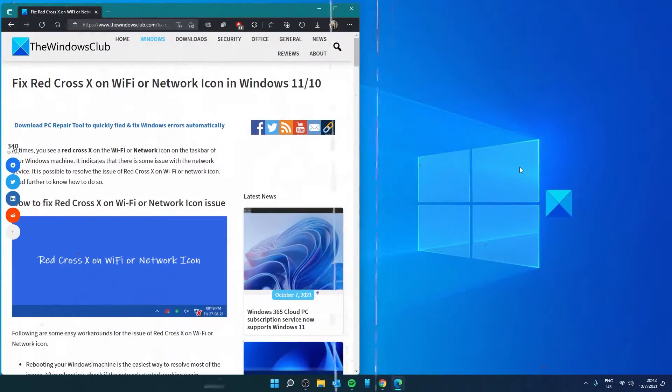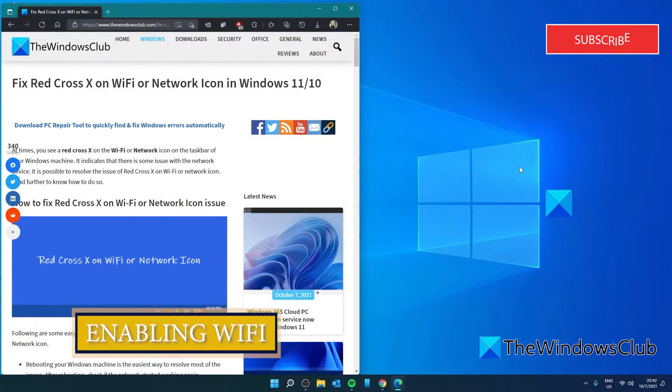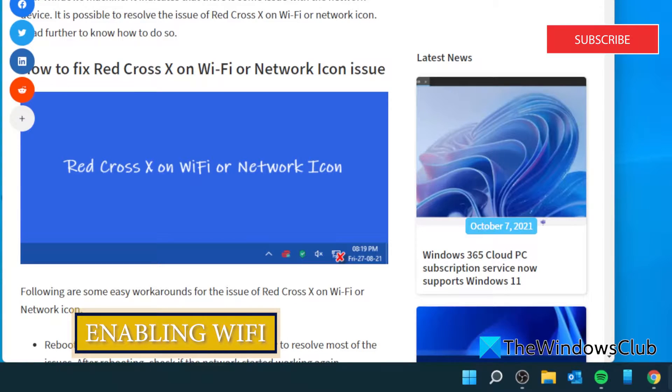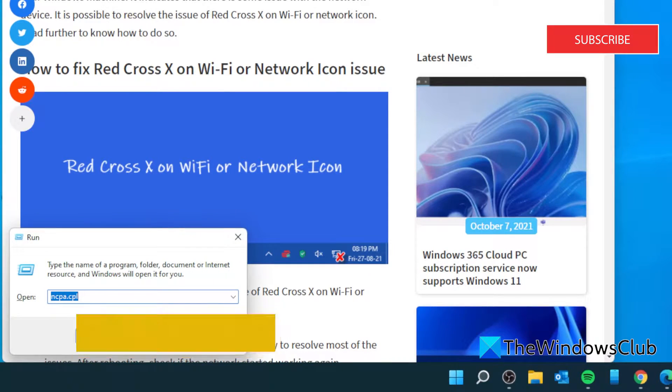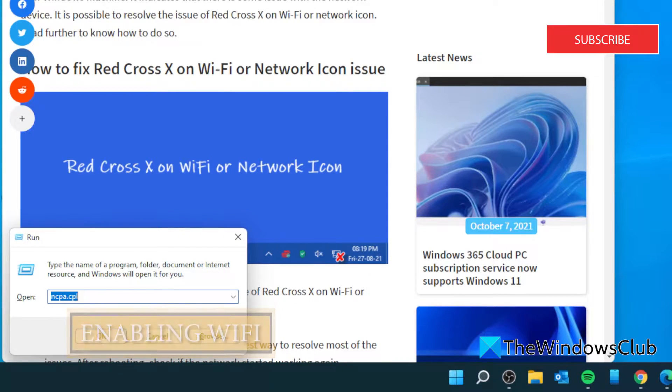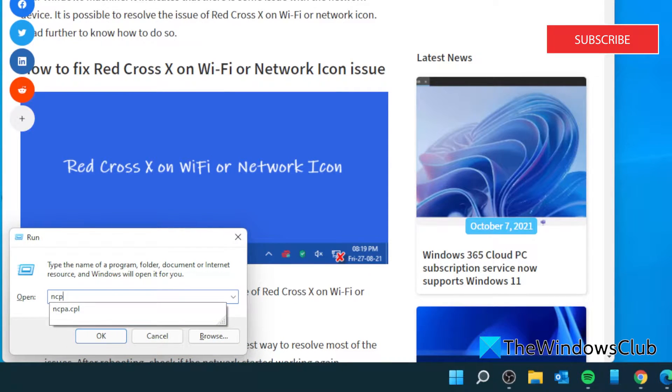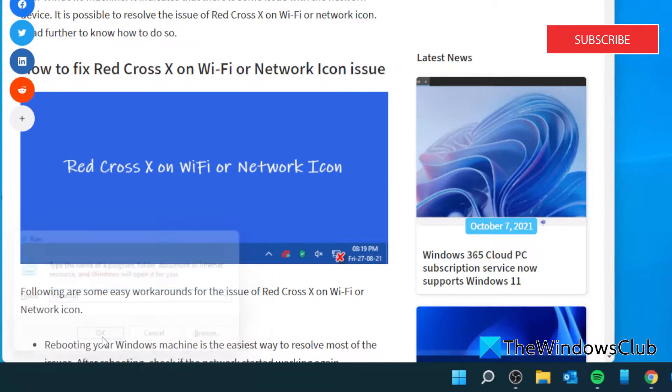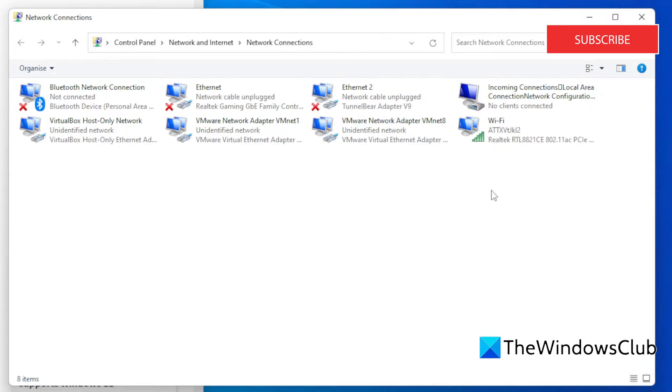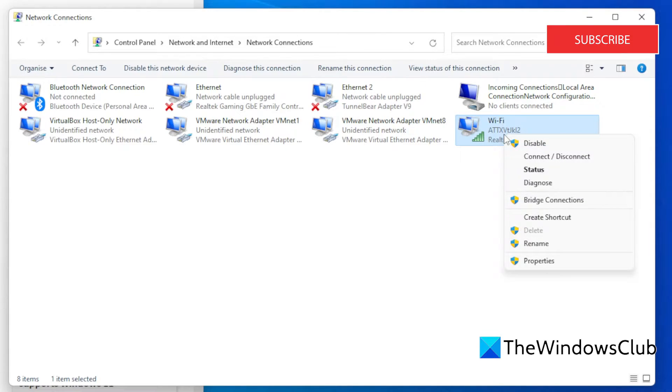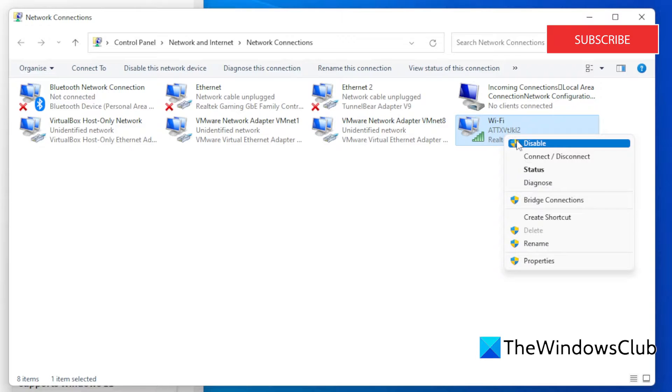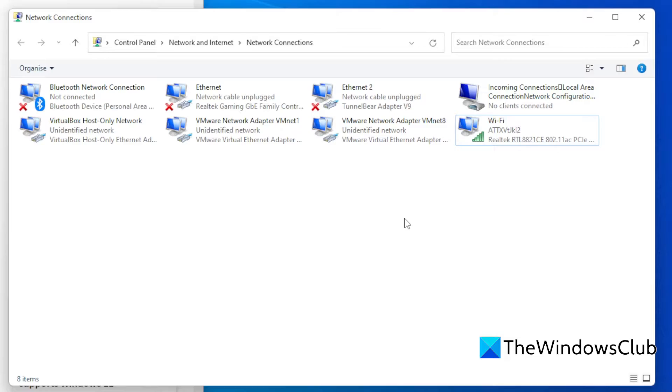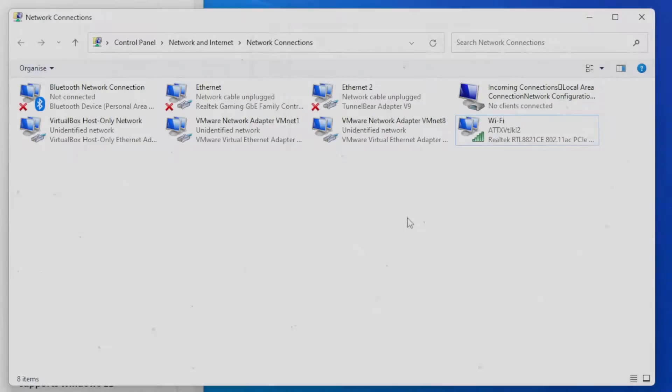Next, we can look at enabling the Wi-Fi. Open a run box and type in ncpa.cpl and click OK. Right-click on the Wi-Fi connection and if it is not enabled, then click on Enable the connection. Restart your system and see if this corrects the problem.